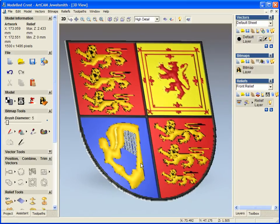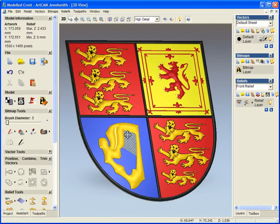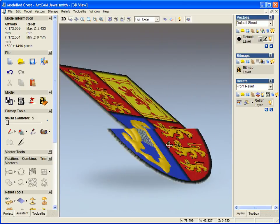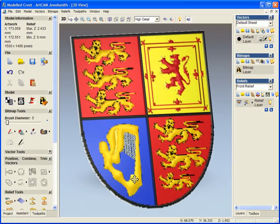If I just turn this back on, and see we now have the representation of our finished equivalent of a fully painted 3D sign within ArcCAM Jewelsmith 2008.